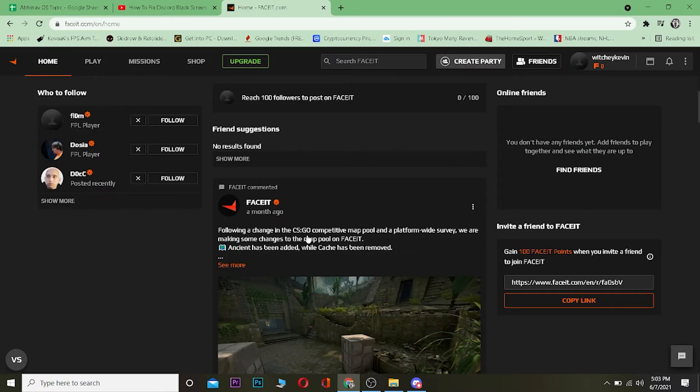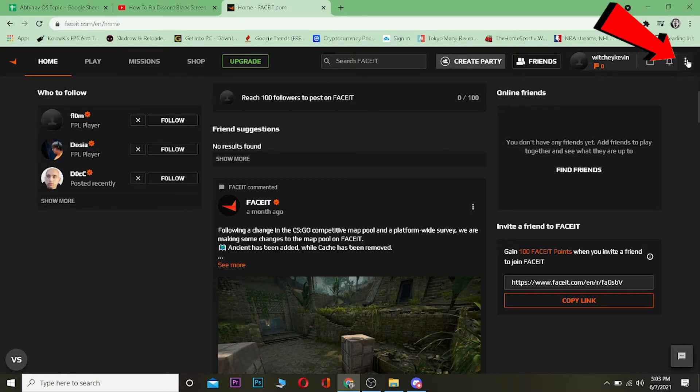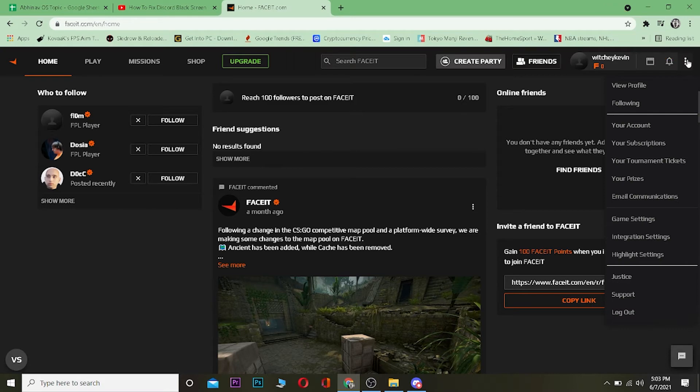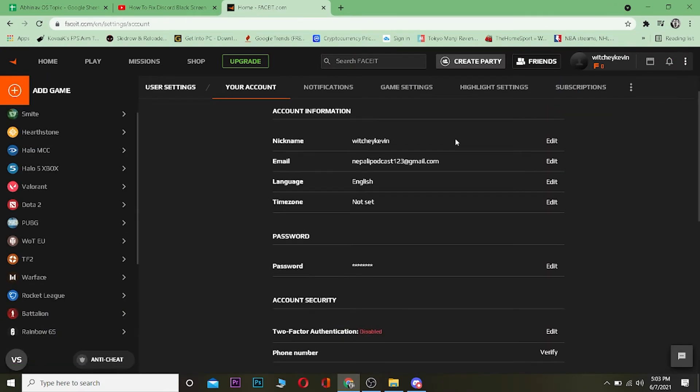After you log into your FACEIT account, you're going to come to this page. Once you're on this page, click on the three dots over here. Once you click on the three dots, click on where it says 'Your Account' and it's going to take you over here.